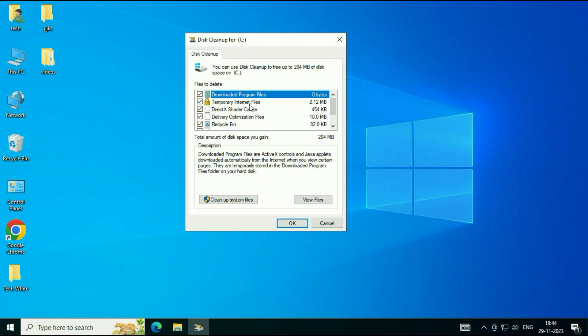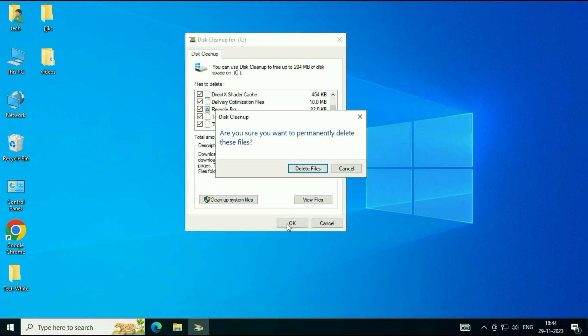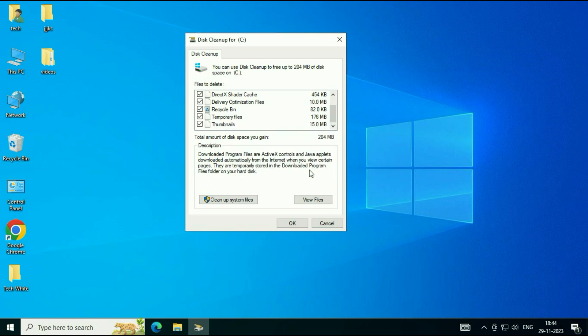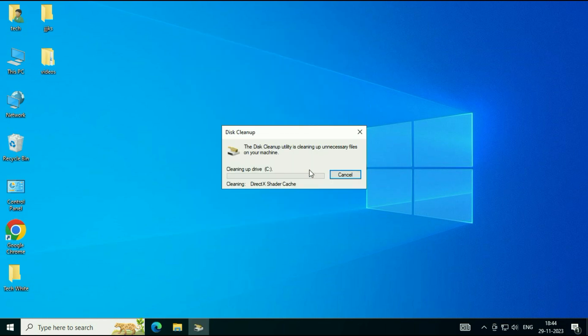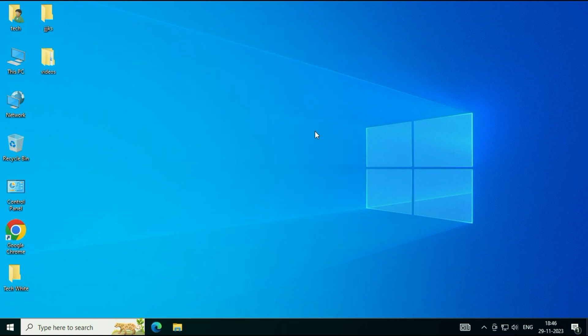These are the unnecessary files in your system. Tick all the options. Then click on OK. This will delete all the temporary files from your system. Click on Delete Files.